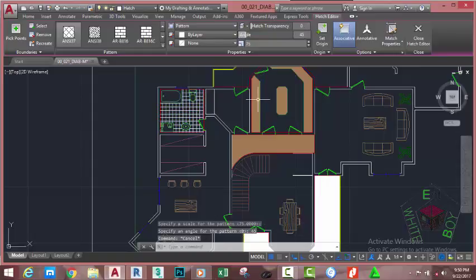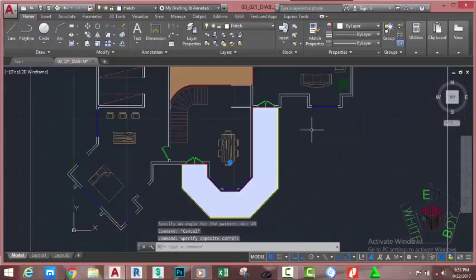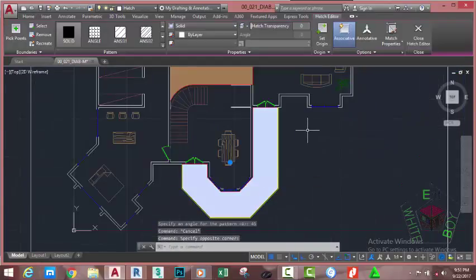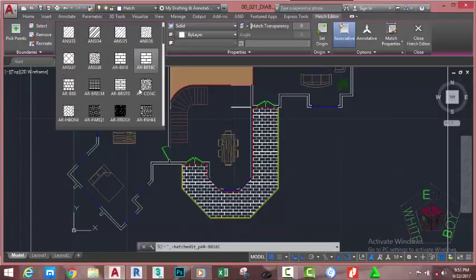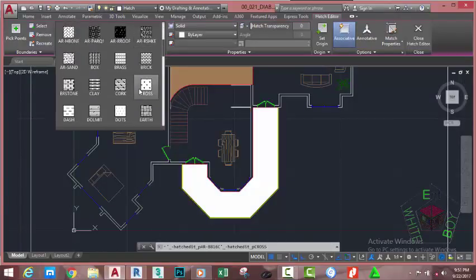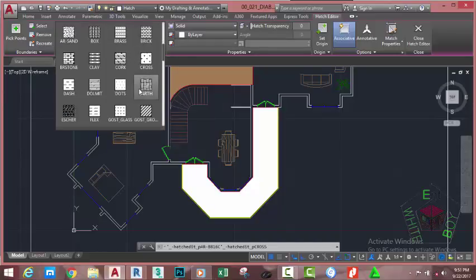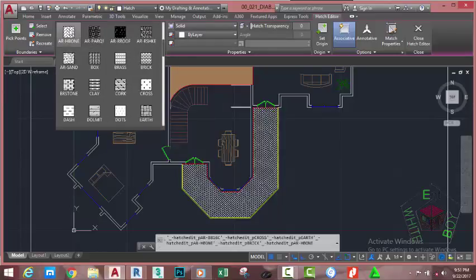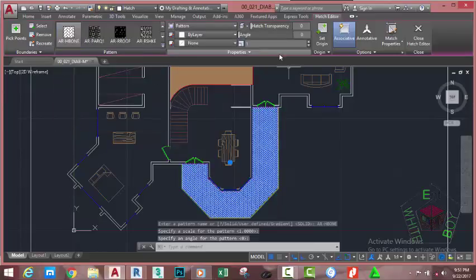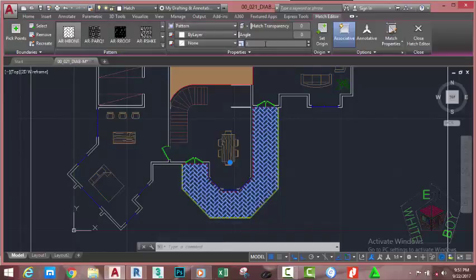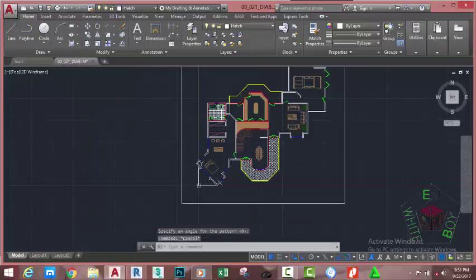Press Escape to exit the command. Select this hatch. In the Hatch Editor tab, click the down arrow in the Pattern section and select a pattern. Click on AR-HB1 and change the scale factor to 2, press Tab. Press Escape to exit the command.